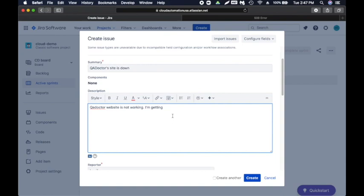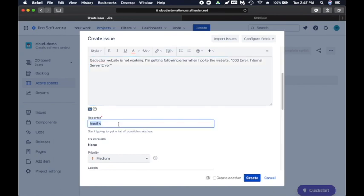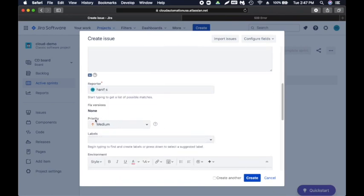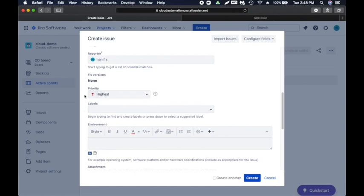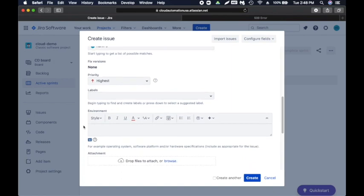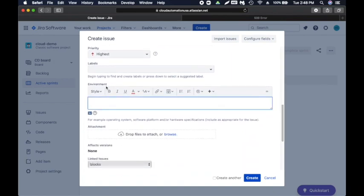I'll add: 'I'm getting the following error when I go to the website,' then paste in the error. Reporter shows your name. Priority is very important — this is highest priority because the site is not working. Many companies have the project manager, product owner, or QA lead set the priority. Labels let you tag what module it is. For environment — this is not required but I'd like to add it to provide as much detail as possible. I'm using Mac OS.